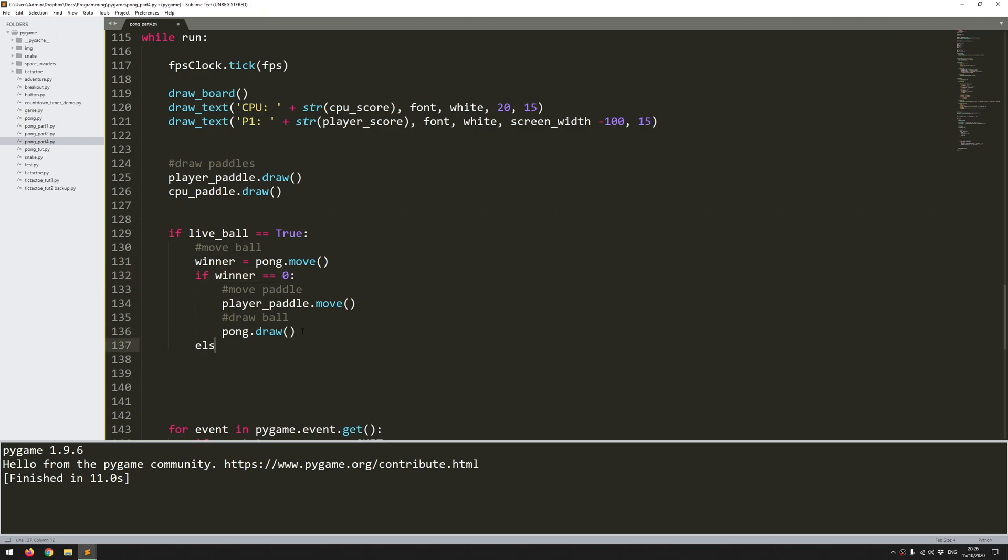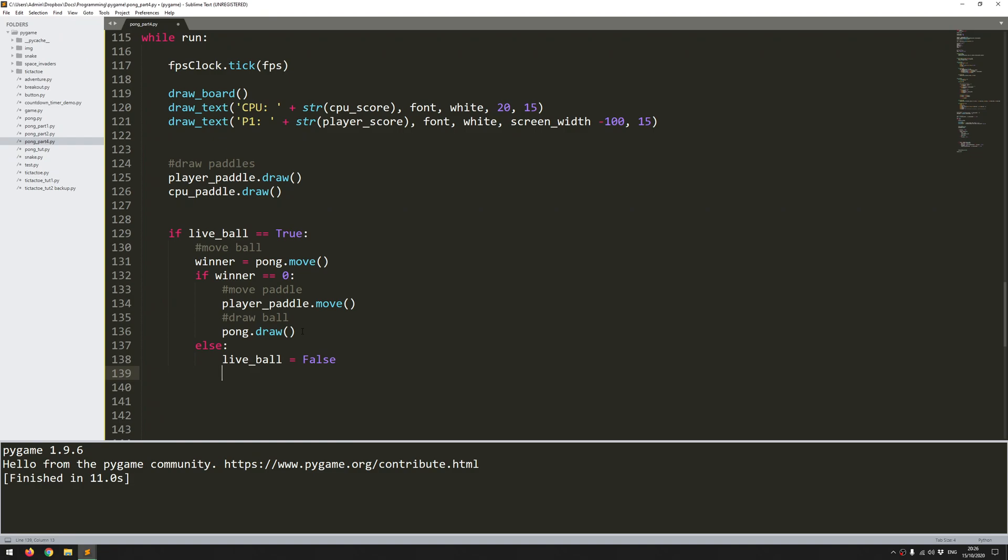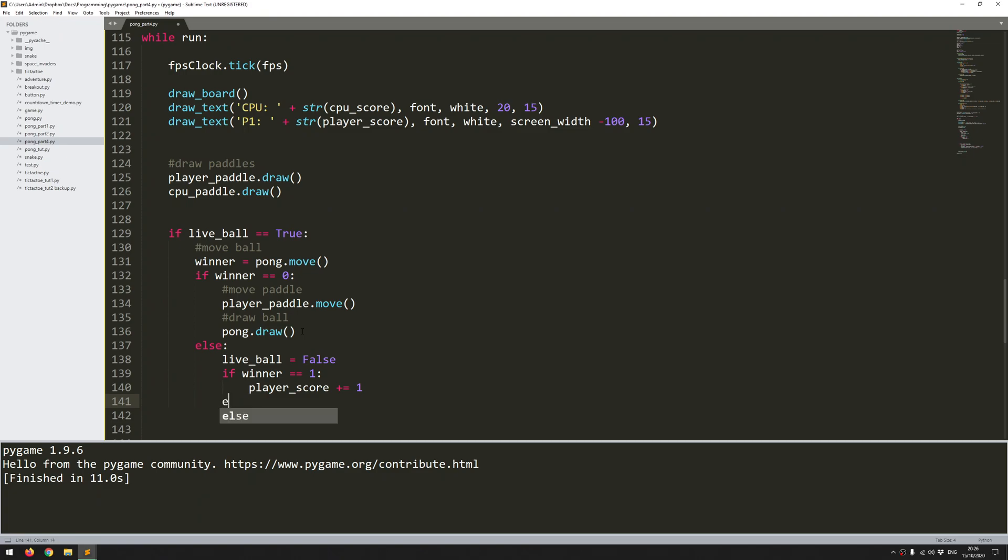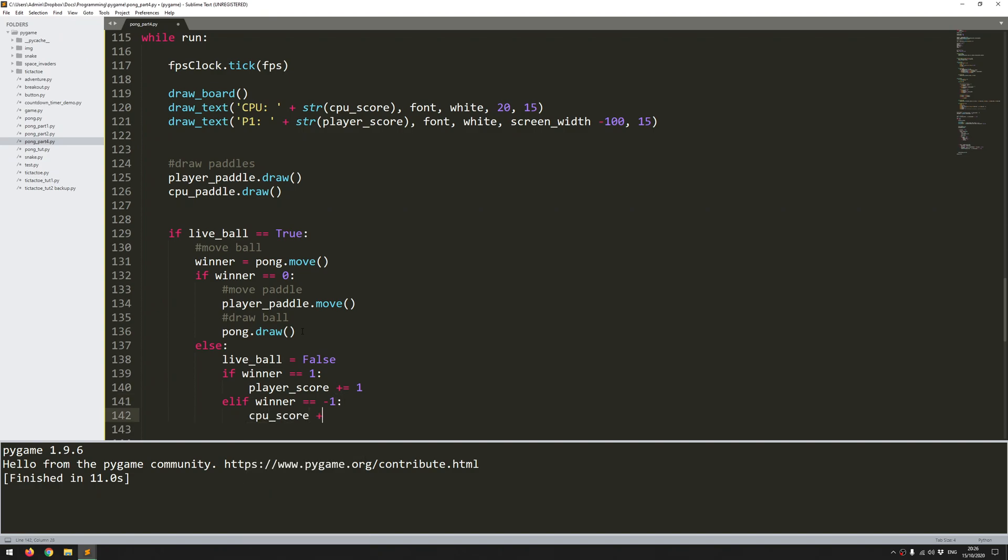But if that's not the case, if winner is not zero, then I want to end the round. So live_ball becomes false and I look for who the winner is. If winner is one, which means the player won, then I just increase the score by one. Otherwise, if the winner is negative one, then the CPU has scored a point. So that means the CPU gets an extra point.